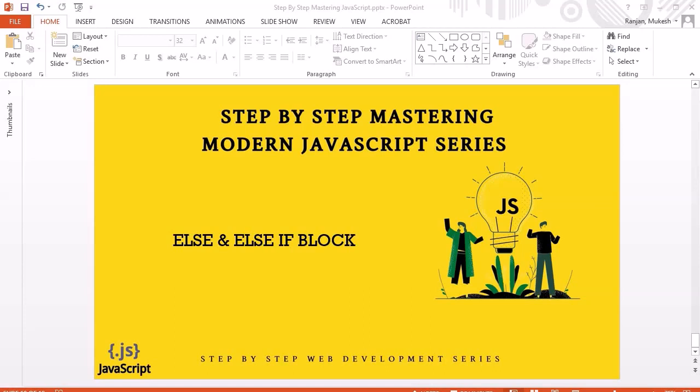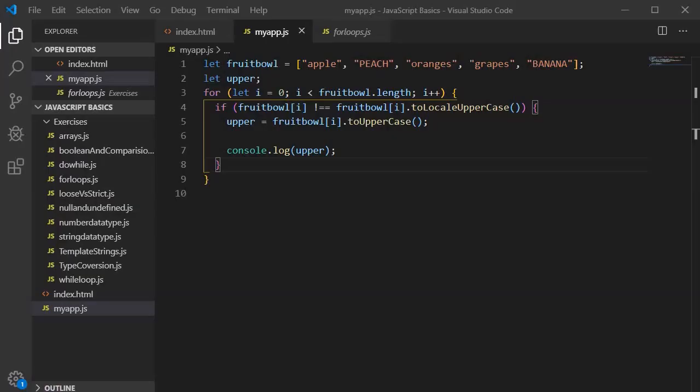Hello guys, welcome to another session. In this session we are going to look into else and else-if blocks. This is a continuation of the earlier session and this topic is also a part of the control flow topic. Let's jump into Visual Studio Code to understand this topic — we are into the same example which we used in our earlier if-block session.